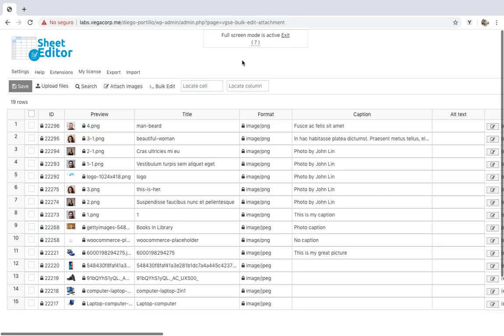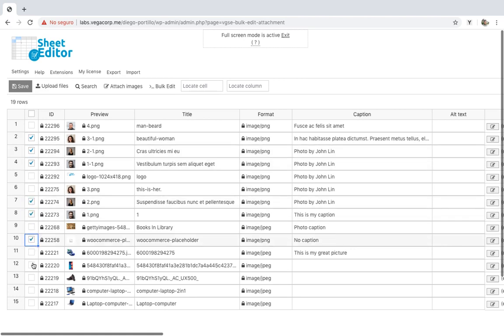Second, we can select several images using the checkbox selector to apply the same caption to them. This is perfect when we want to give credit to the same photographer in all the selected photos.